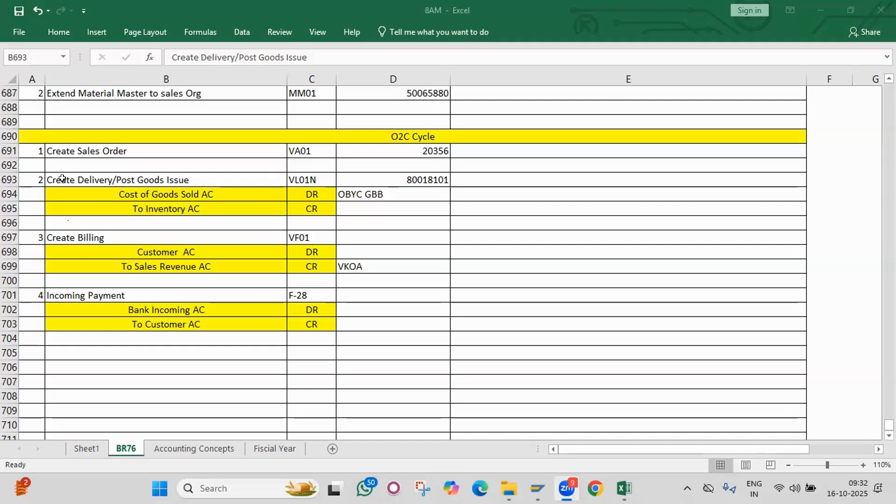GST — explain some of the GST configurations. Explain the accounting entry with GST and TDS both in one document. There is TDS and also GST — how can you explain and write the accounting entry?